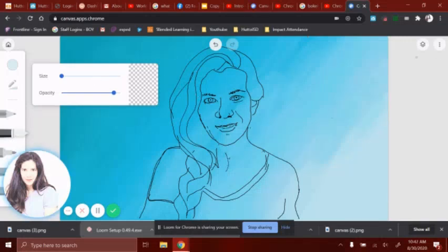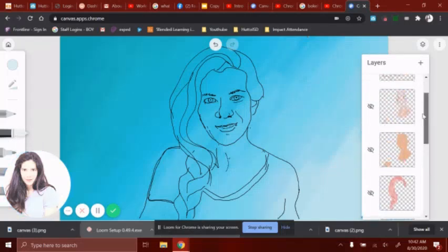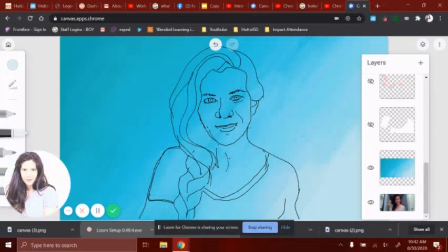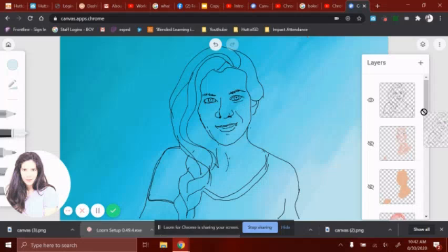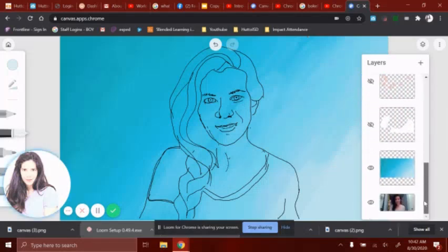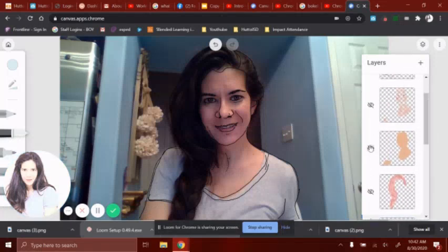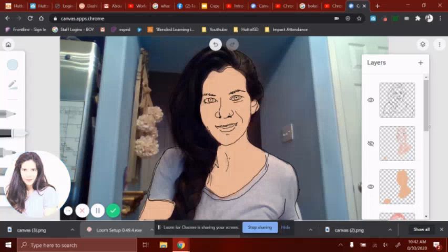After you do your background — and the background layer will be next to last, with your outline up at the top — the next step is to create the base color of your skin. Hide the background so we can see the skin color. You're going to pick a solid color. I custom made the color I picked, outlined all of the area that had skin, and it's as simple as that.